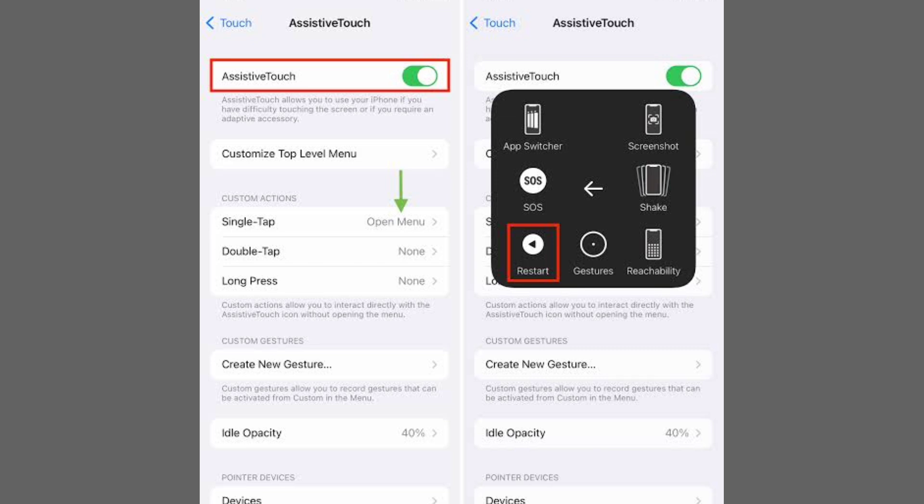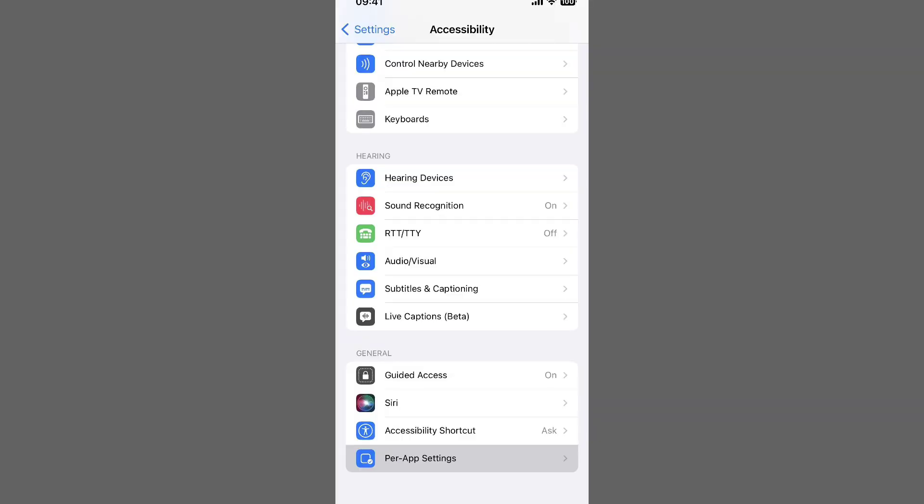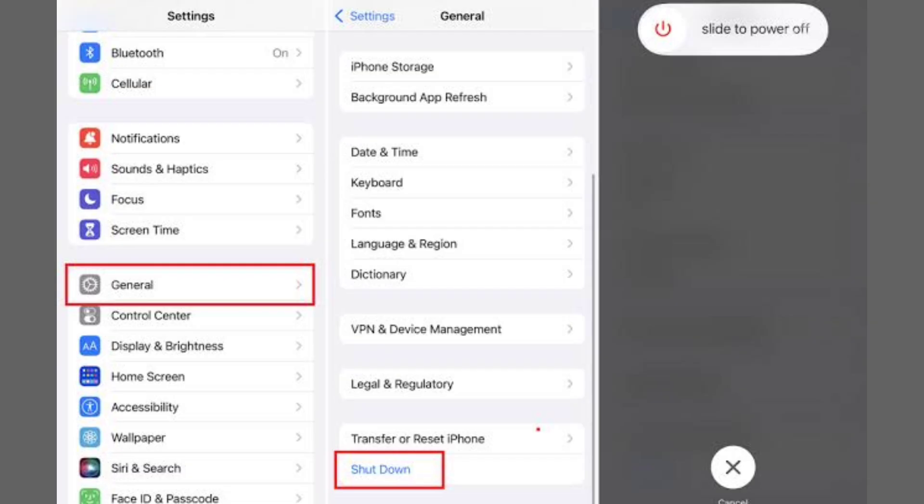Whether you have an older iPhone with a Home button or a newer model, here's how to restart your iPhone in a few simple steps.